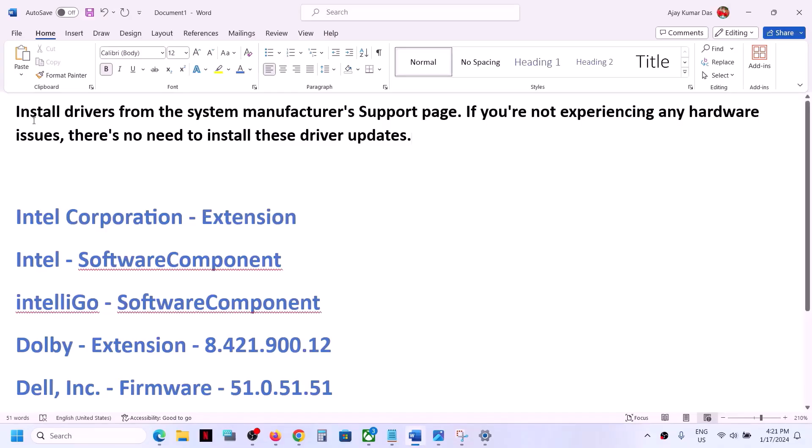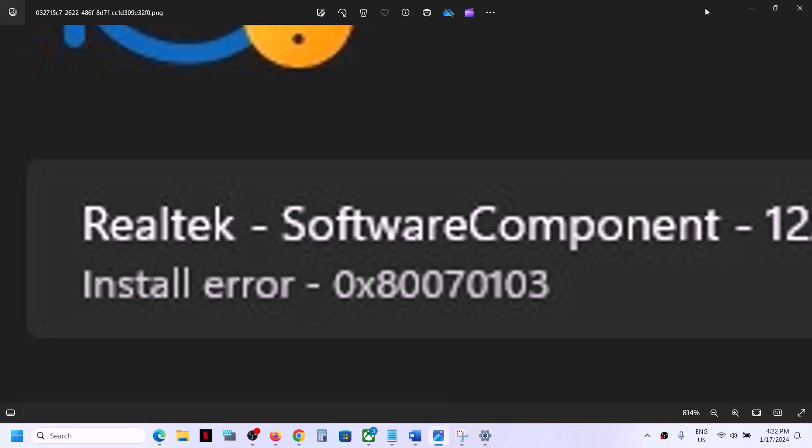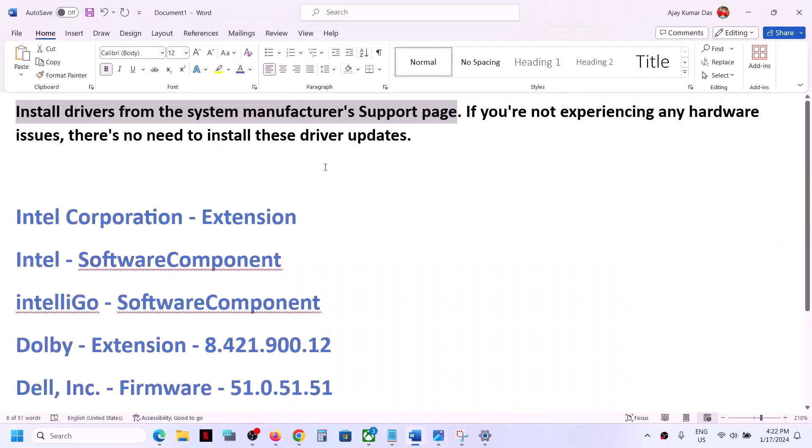You can go to your system manufacturer website. If you have a Dell computer, go to Dell website. If you have Lenovo computer, go to Lenovo. If you have HP computer, go to HP website and install the drivers from system manufacturer website. So you can ignore this update on your Windows 11 computer.